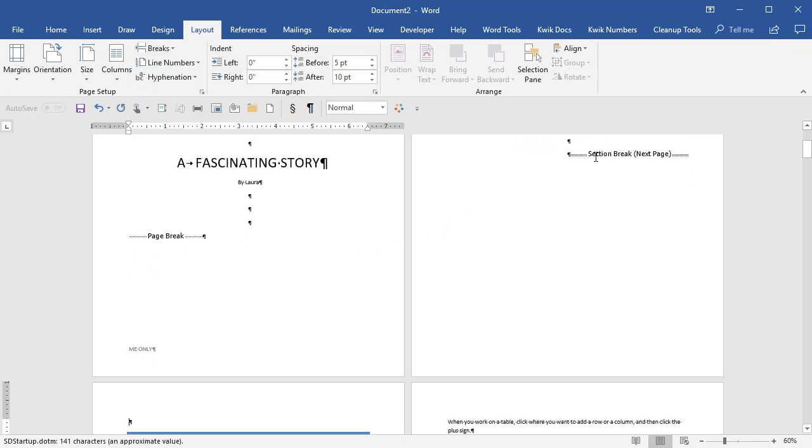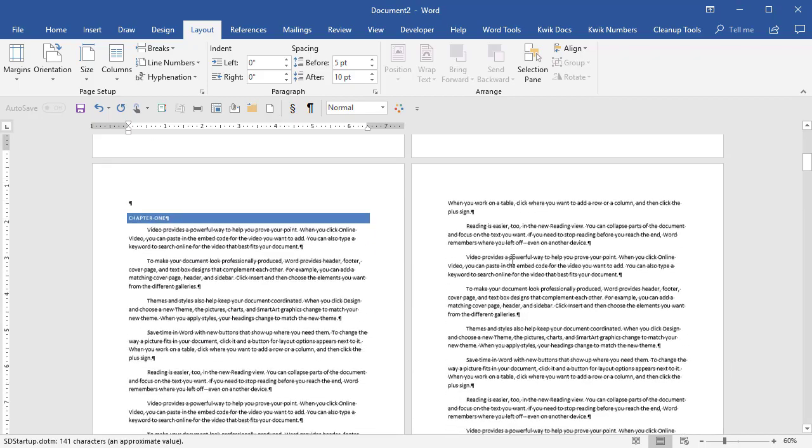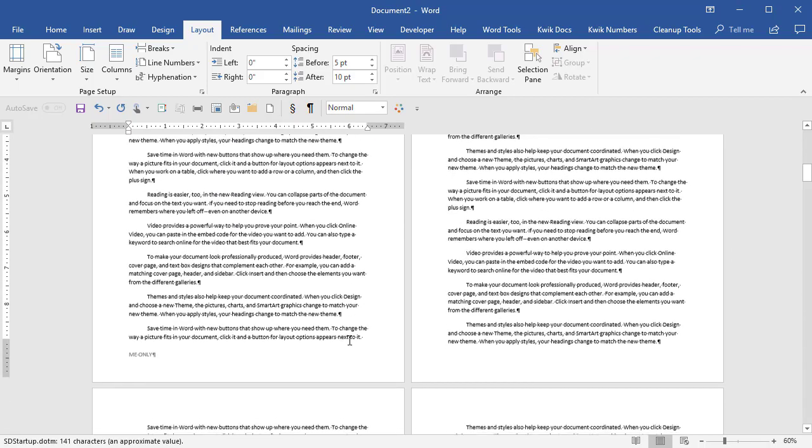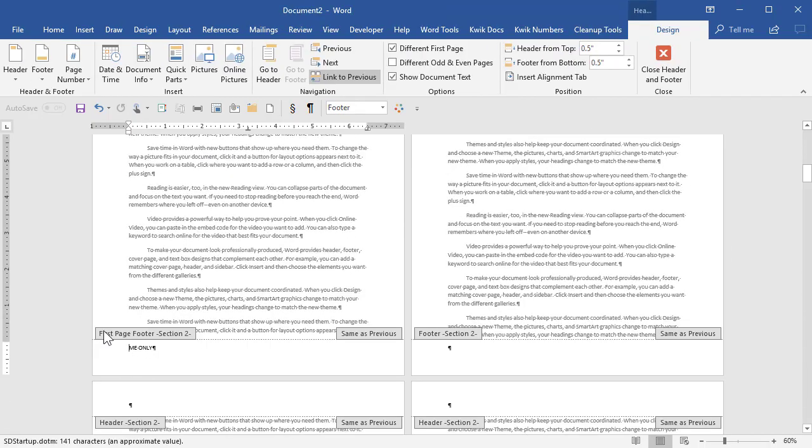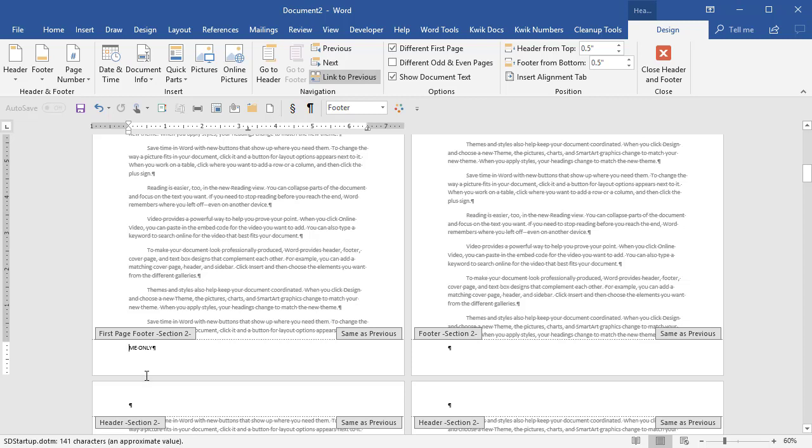the next section, right here, the section break split this document into two pieces. The next section would also have different first page turned on. See the check mark up here when I'm in section two and the text magically appears. So that could cause confusion because at this point I just want the page number on every single page. I don't want the first page footer to be different.